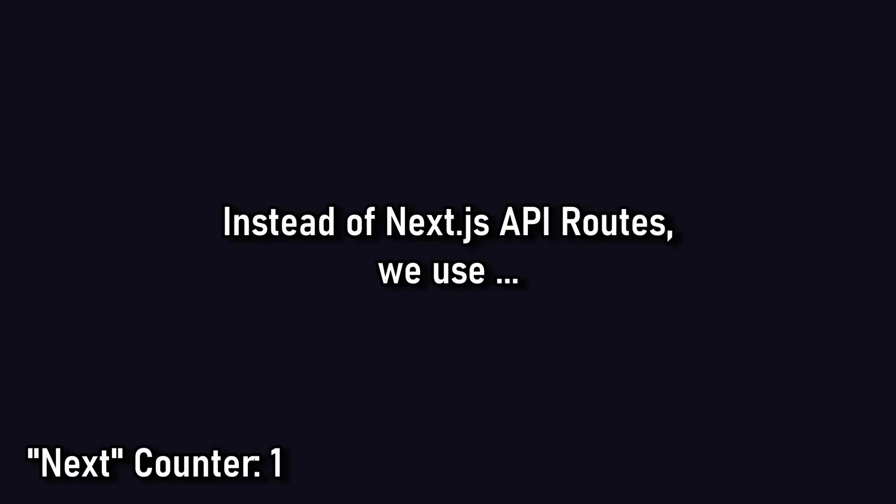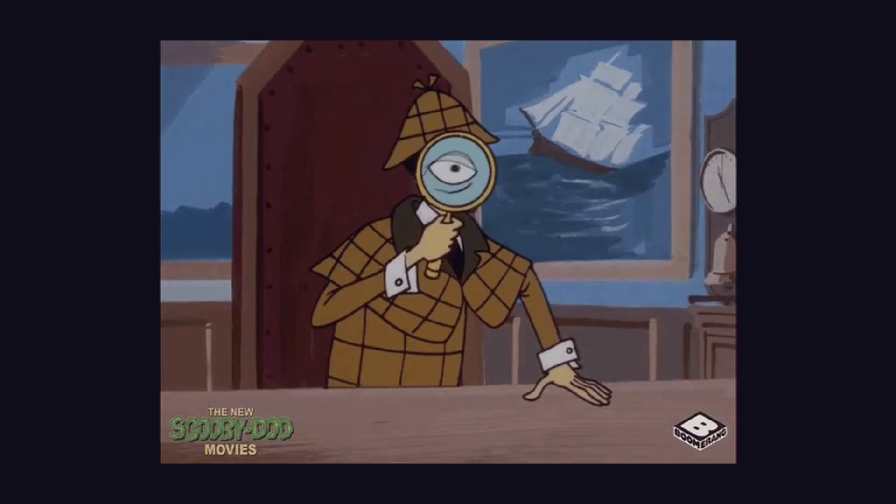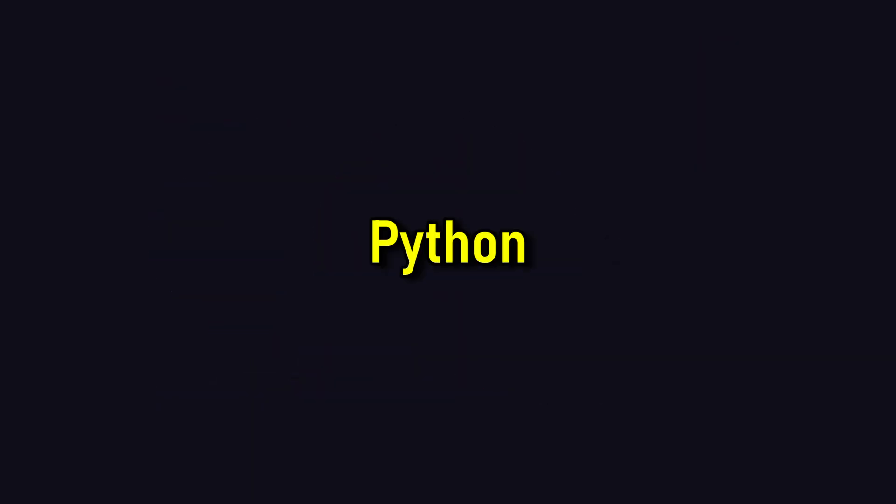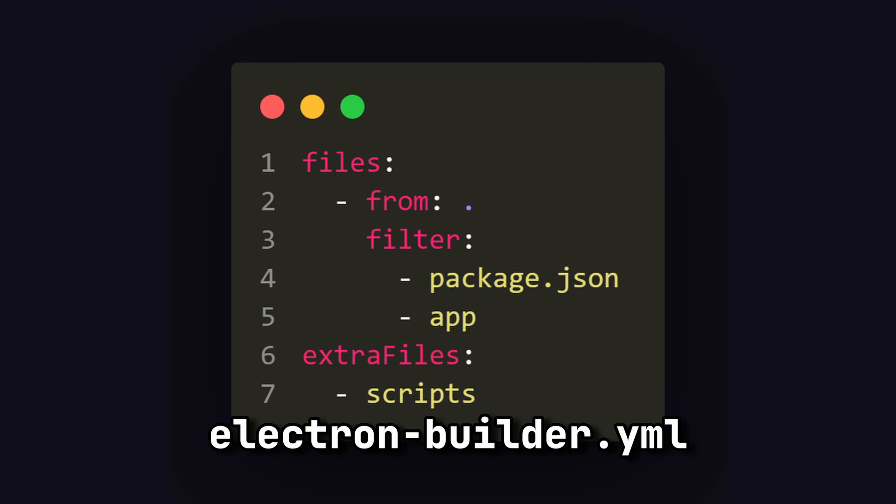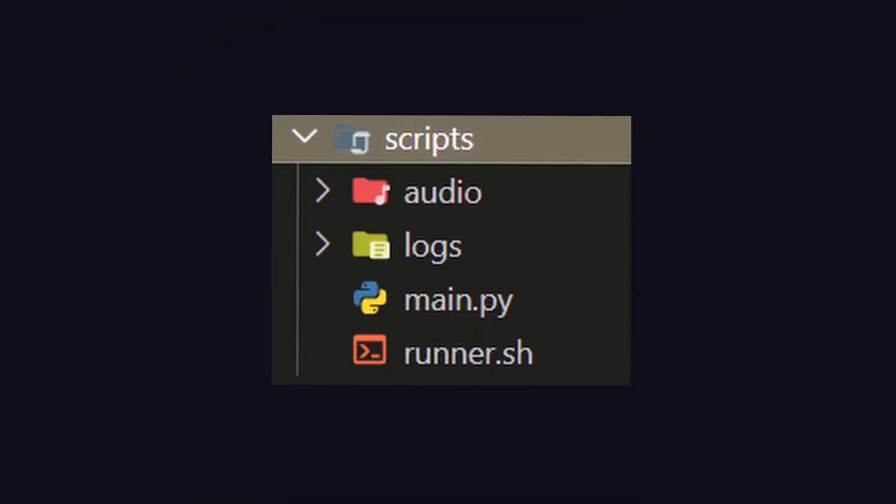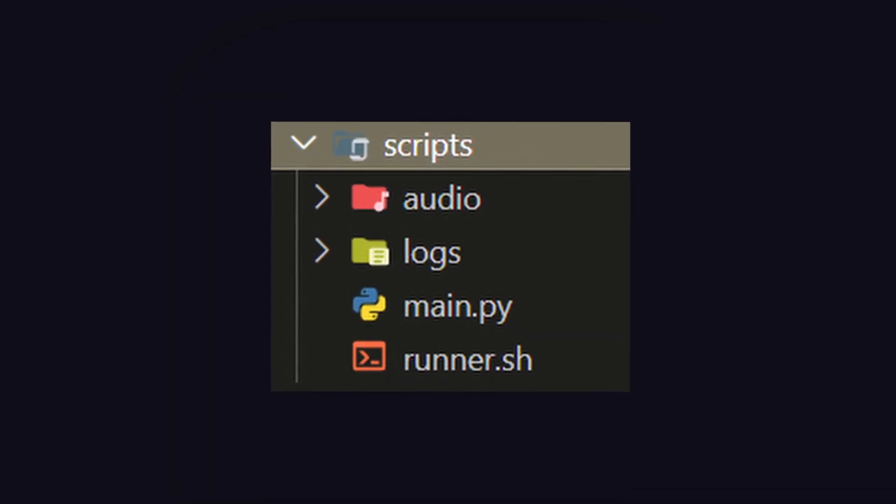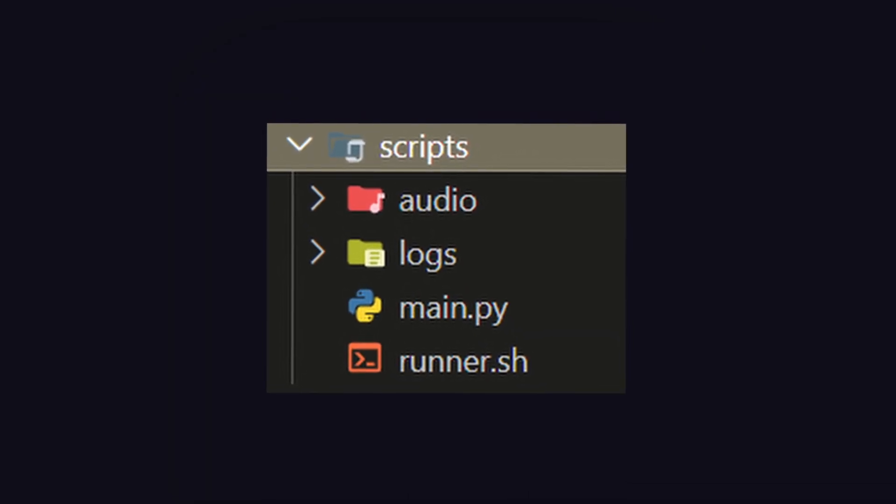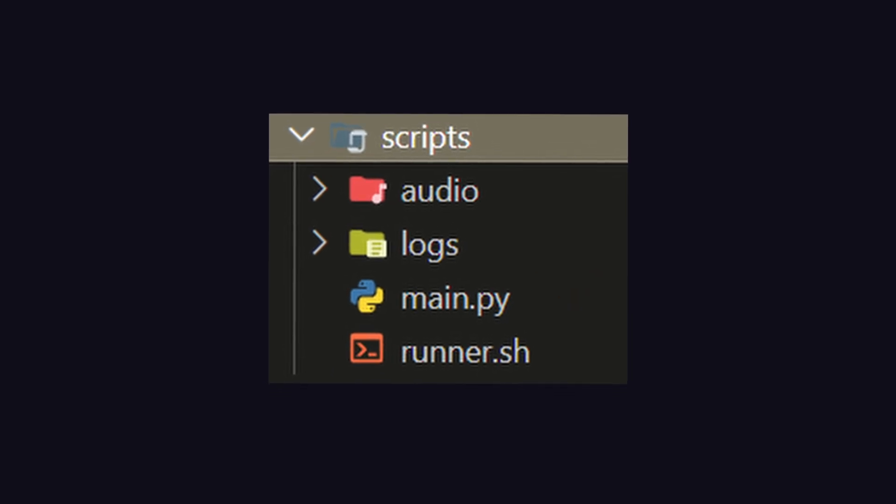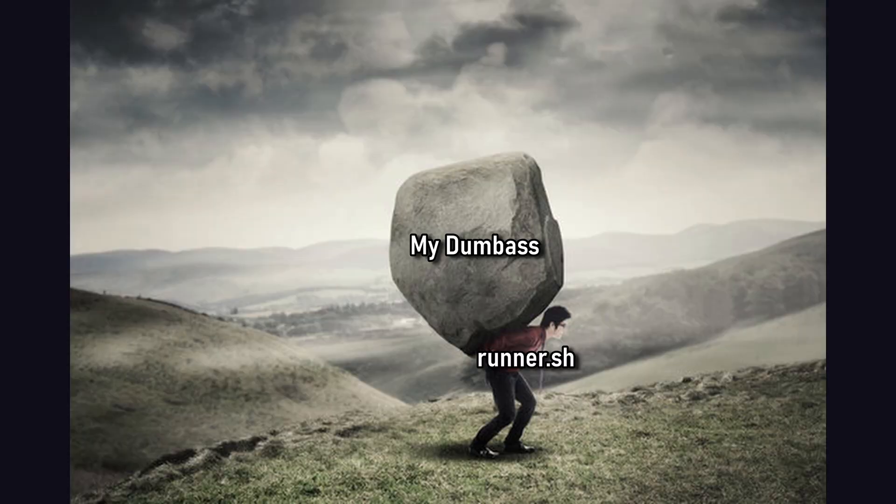Next, instead of using the normal Next.js API routes for my backend, I came across a better solution, and that is Python scripts. Believe it or not, we can include Python scripts in our app by adding it to our Electron Builder YAML file like this. And in that scripts directory, we can add as many Python files as we want. For now, I just added one called main.py and also a shell file called runner.sh. This will help us execute our Python files with ease.